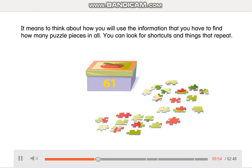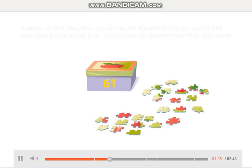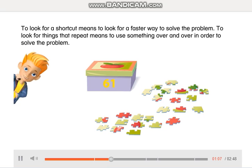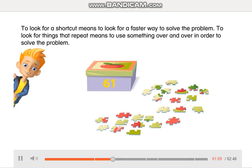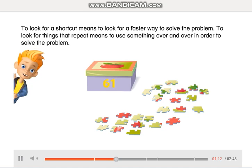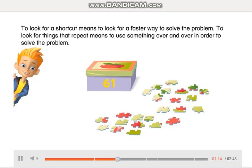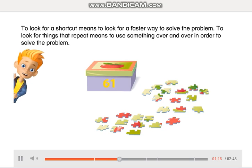It means to think about how you will use the information that you have to find how many puzzle pieces in all. You can look for shortcuts and things that repeat. To look for a shortcut means to look for a faster way to solve the problem. To look for things that repeat means to use something over and over in order to solve the problem.